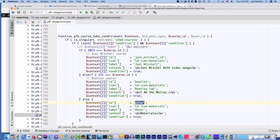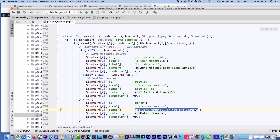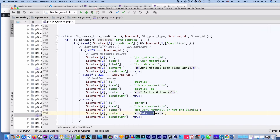We can change the ID, change the label to something like 'Not Joni Mitchell or the Beatles', and put any HTML we want in the content area — even shortcodes that protect content. Move the editor out of the way, refresh, and there it is. The else case is just as configurable as the specific course cases.